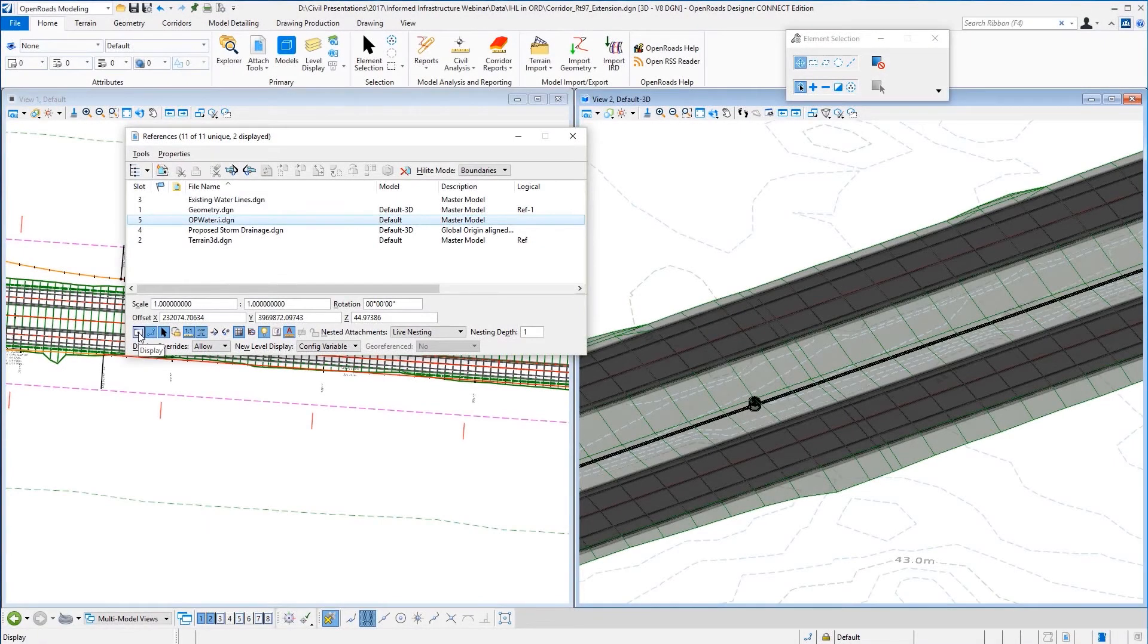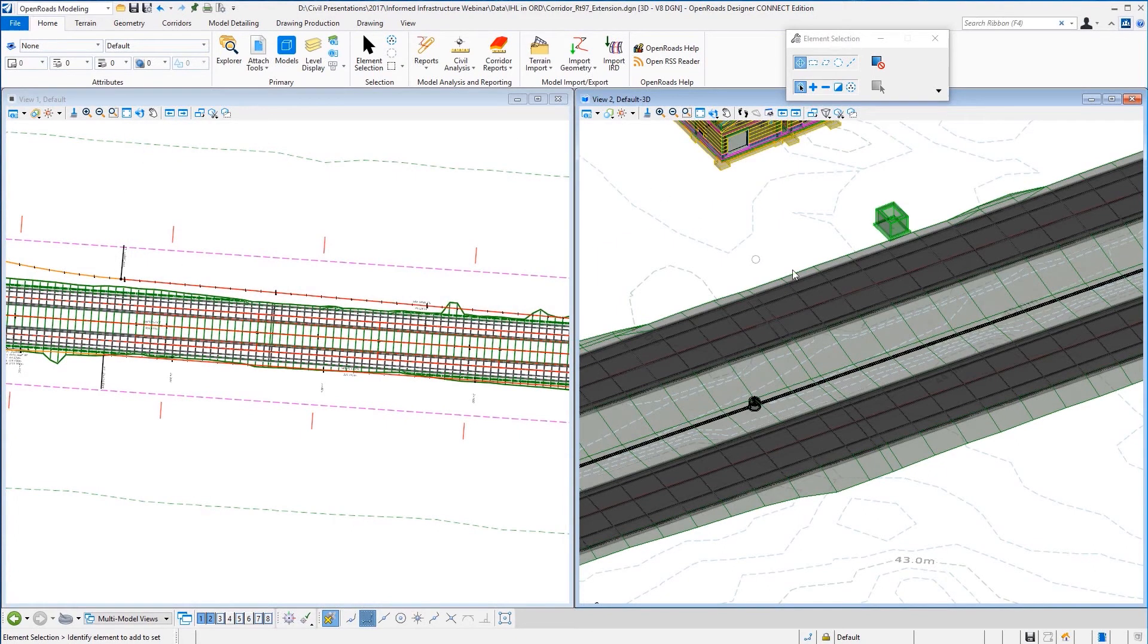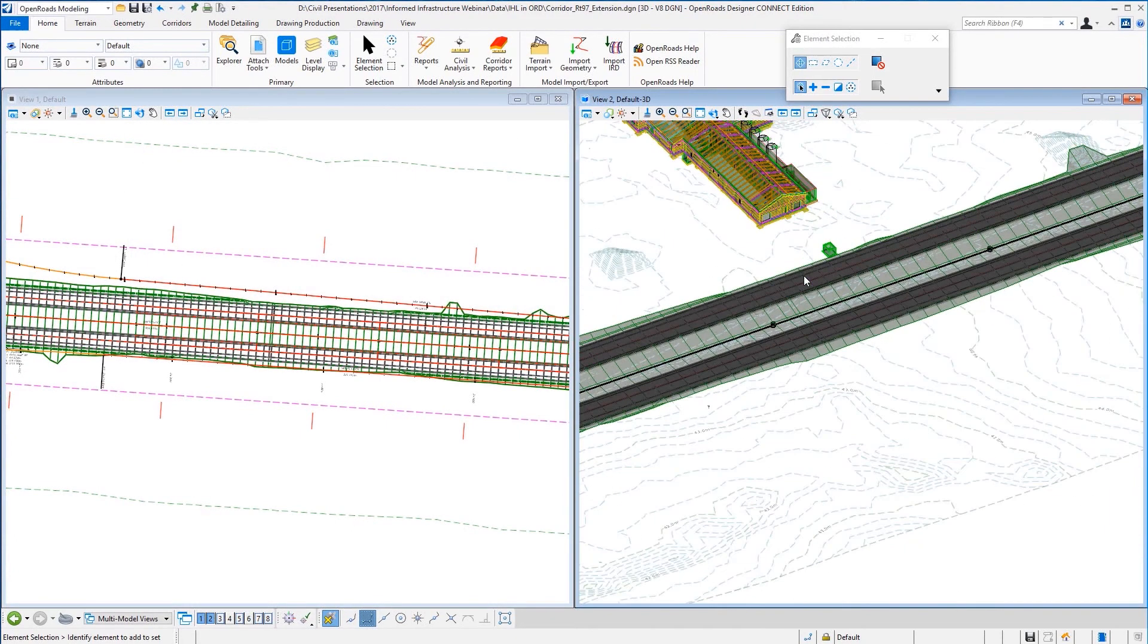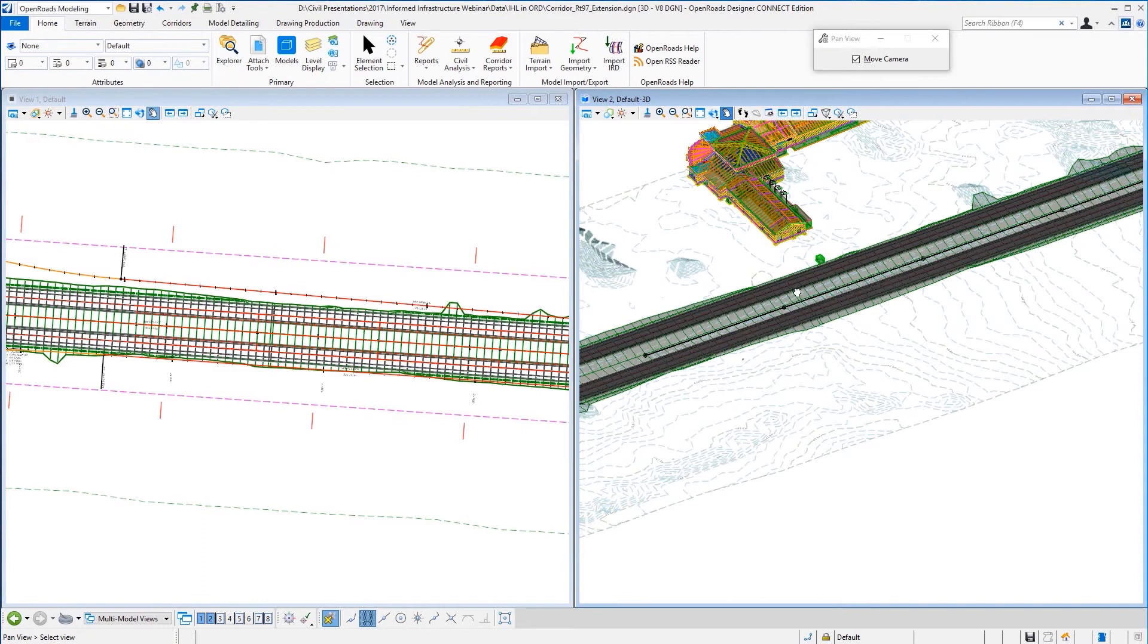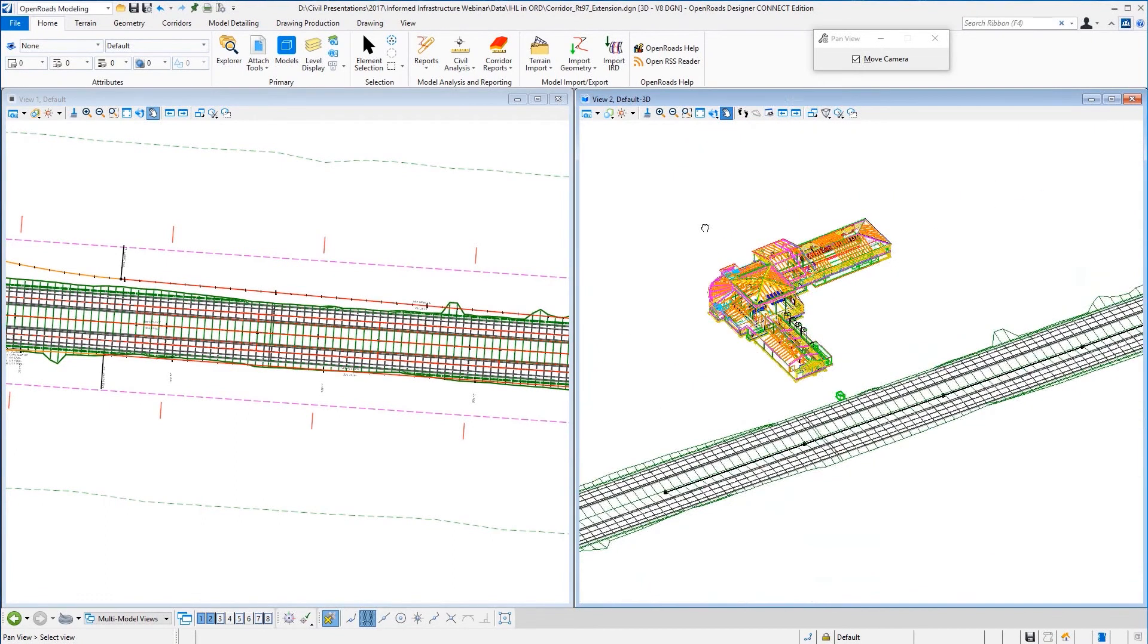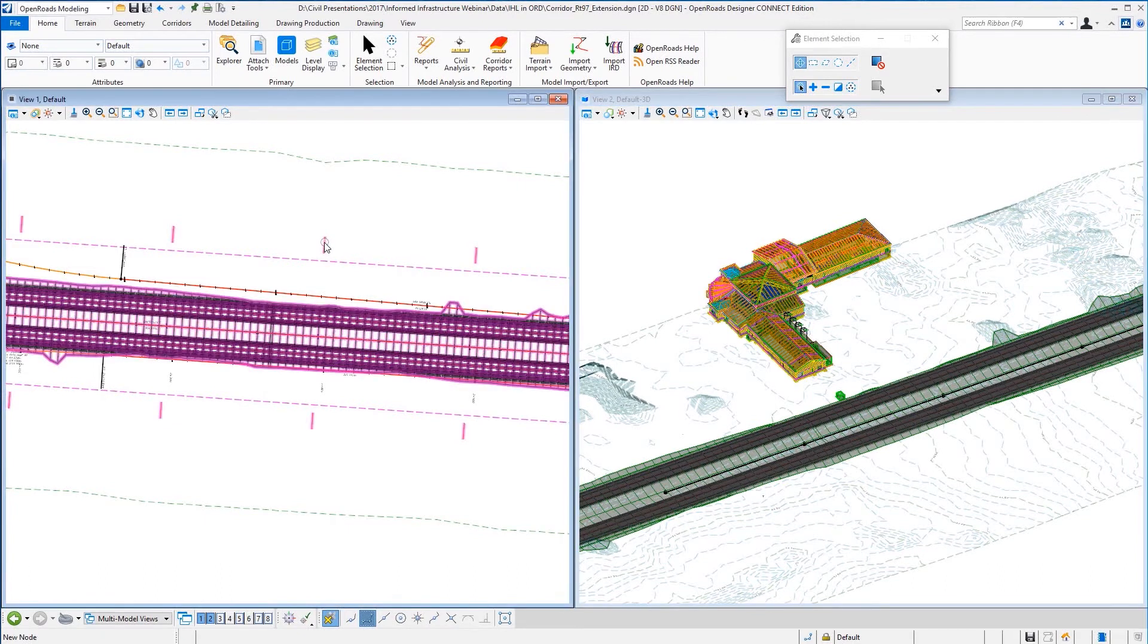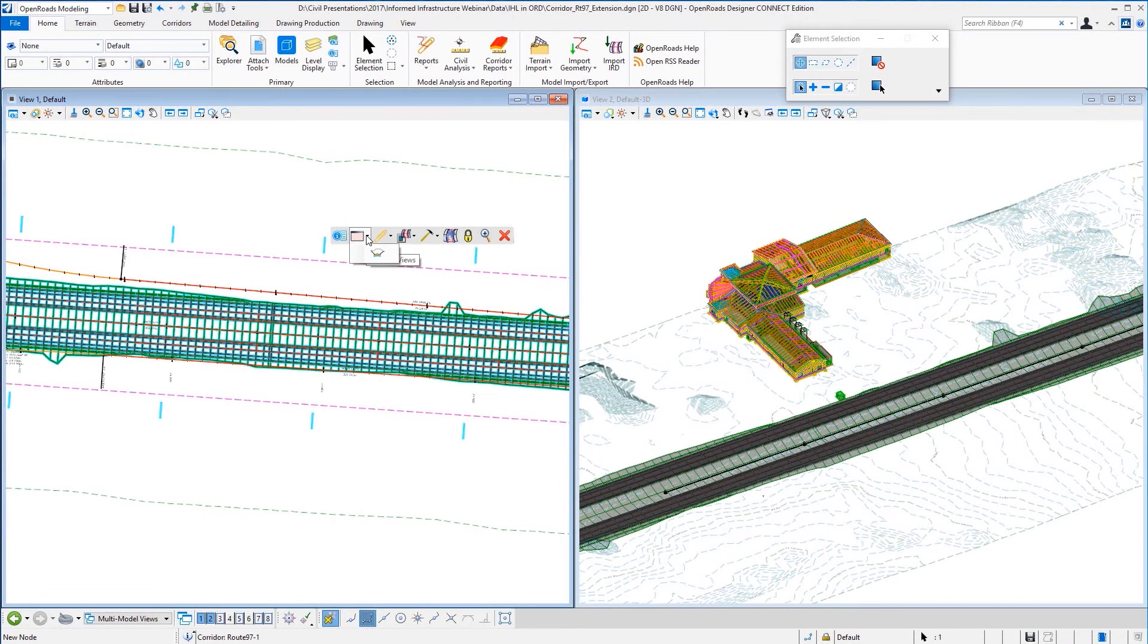Now as we think ultimately about being able to integrate design data into a composite model for better decision making, we want to be able to integrate data from multiple sources and multiple formats. So here I've just simply integrated or referenced in a building model.